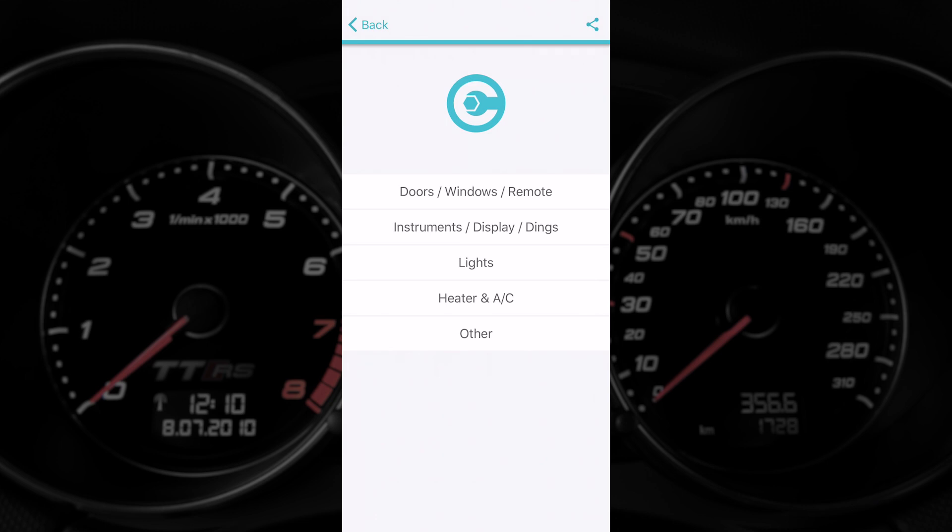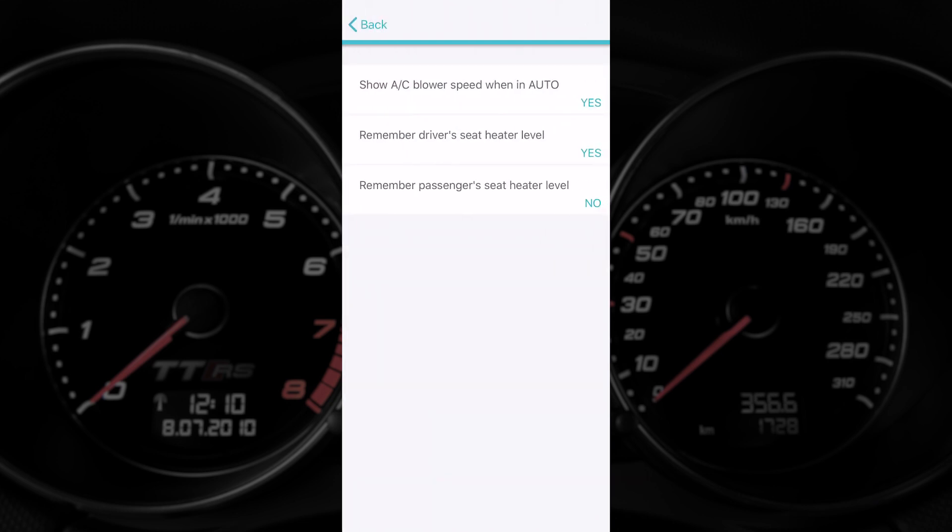Now into the heater area. Only a couple options here which is showing the blower speed on the dial and remembering the heated seat level, which is a nice feature to have especially in winter. Every time you start the car it's got the same level as where you left when you turn it off.